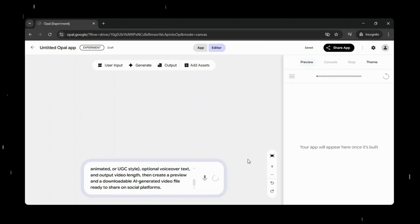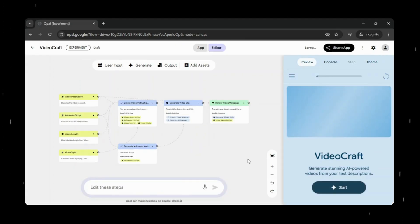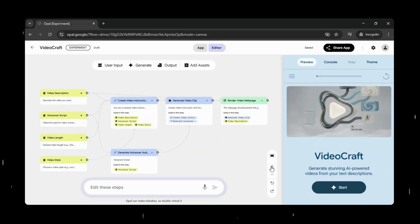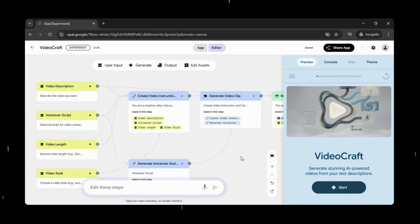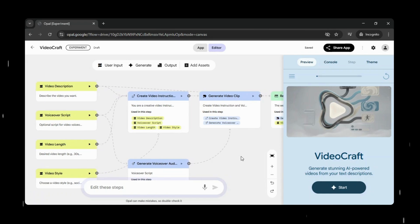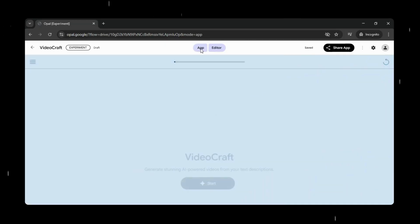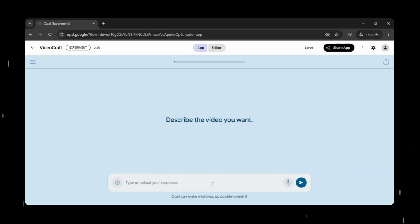And within minutes, Opal has created the app for us, fully structured exactly as we described in the prompt. Every input, option, and output is already in place, reflecting how accurately Opal translates a simple idea into a complete working application.